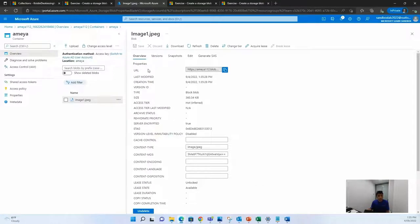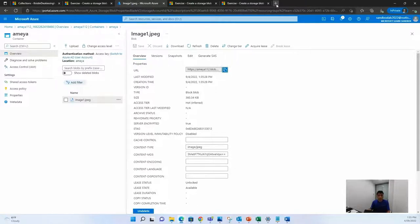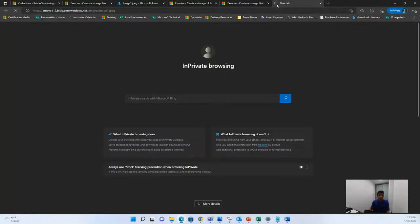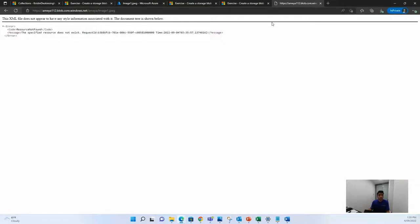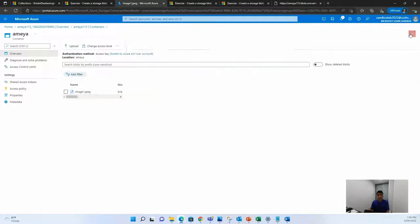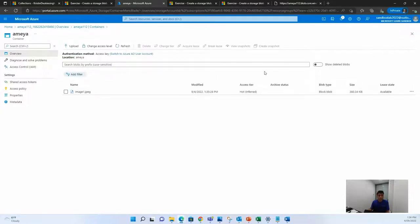To access the image, click on the URL, copy this URL, and once the URL is copied, then paste it on your browser. You can see that it gives us an error. Any idea why it gives us an error? Remember, when we created this image, we had given no one access to the container.